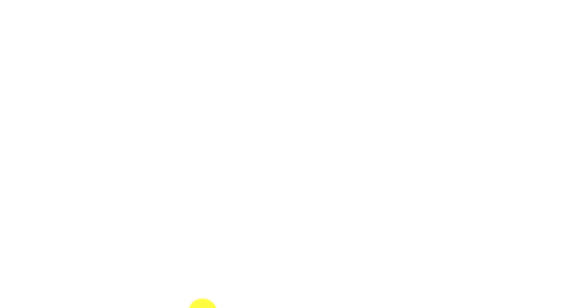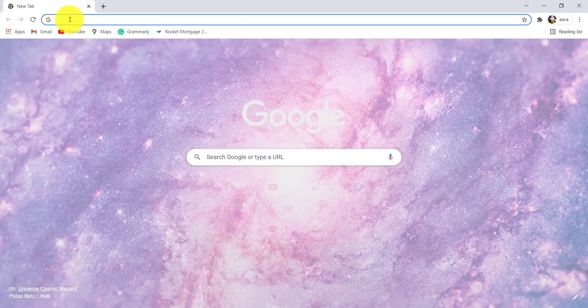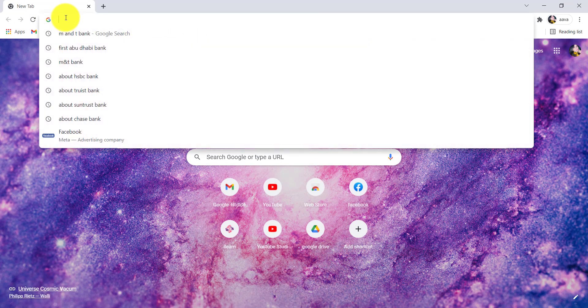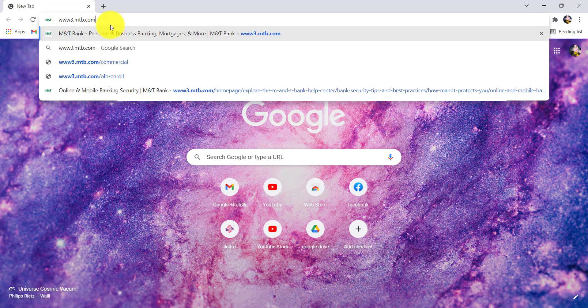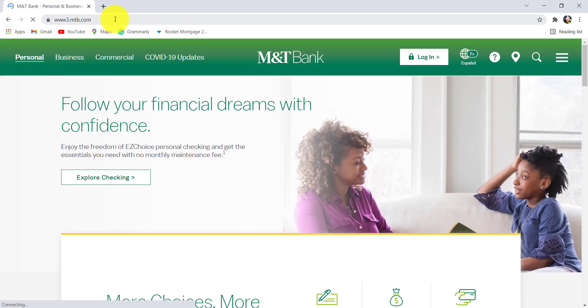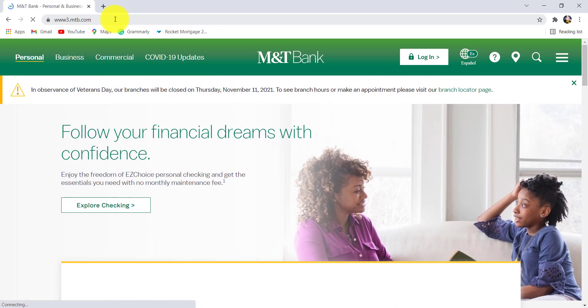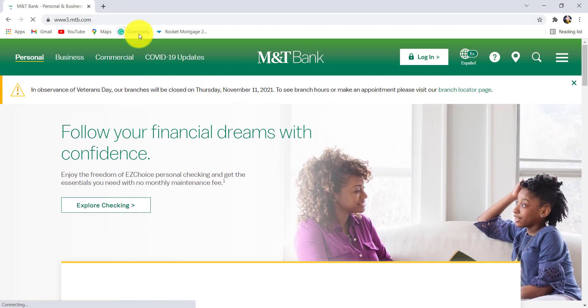First of all, go to the web browser of your choice and in the address bar, type www.mtb.com and hit enter. You'll then be redirected to the official website of M&T Bank.